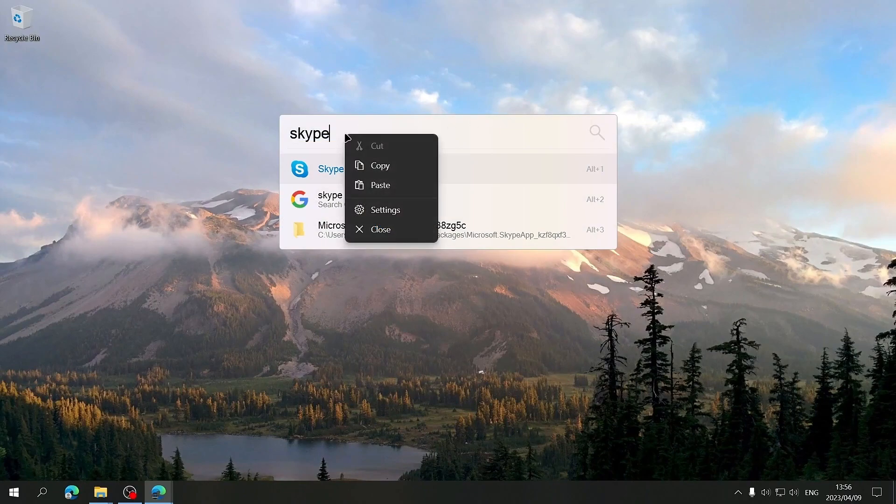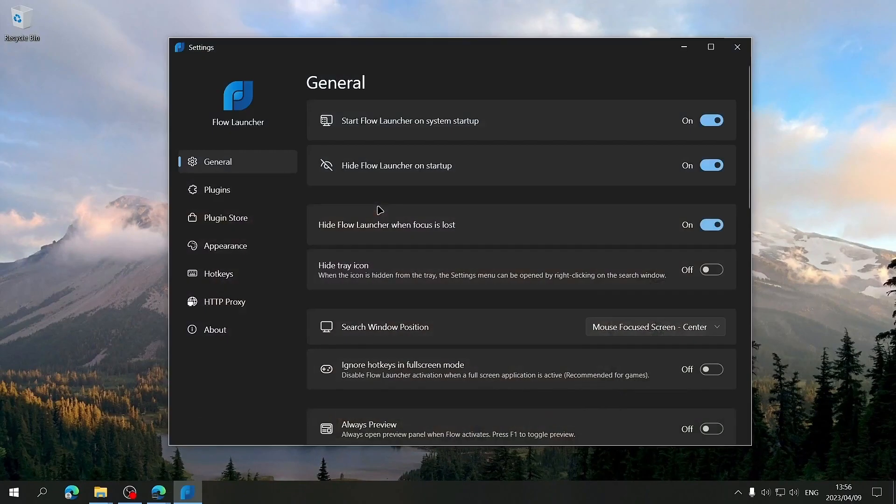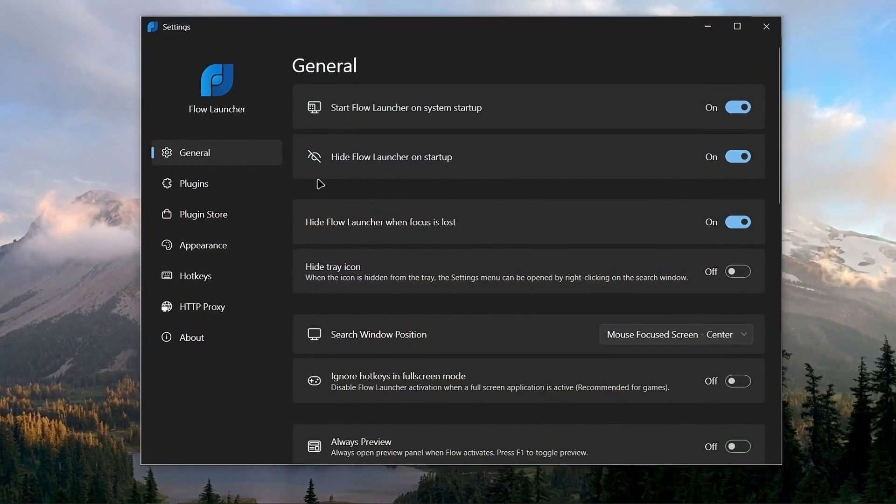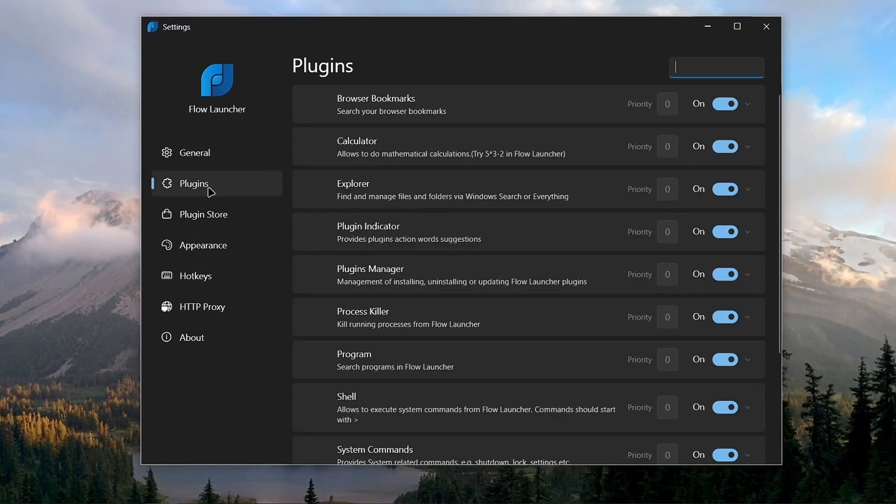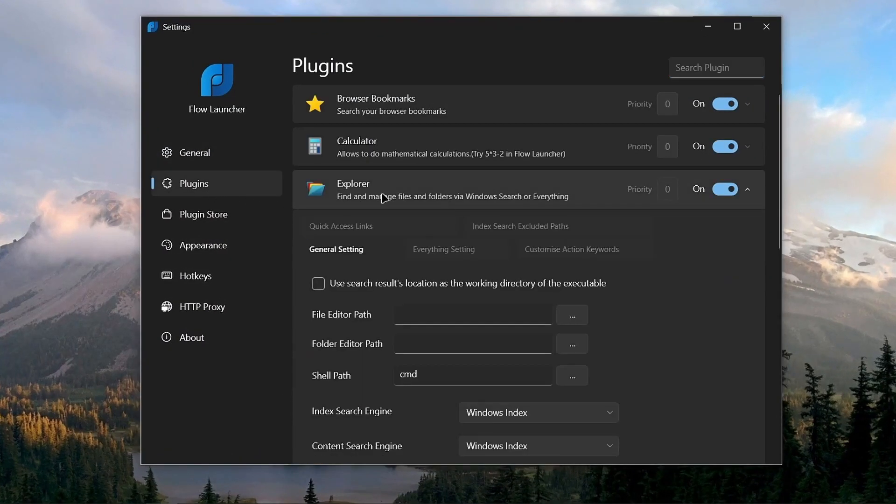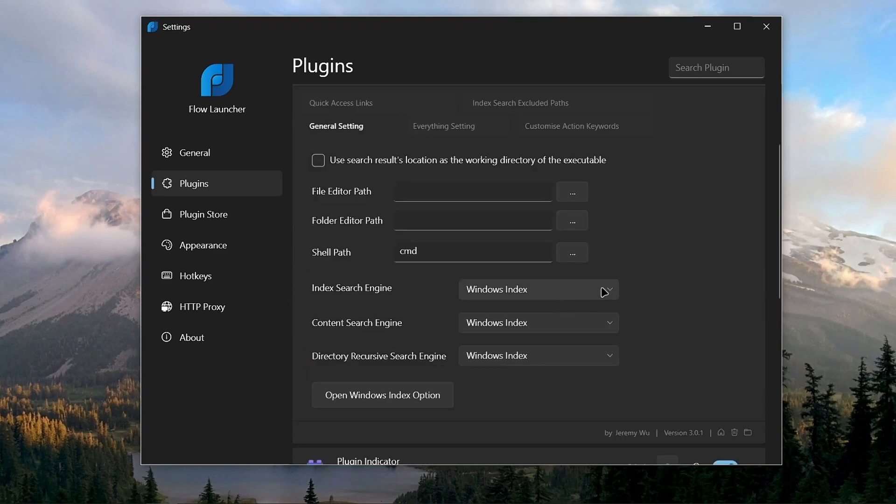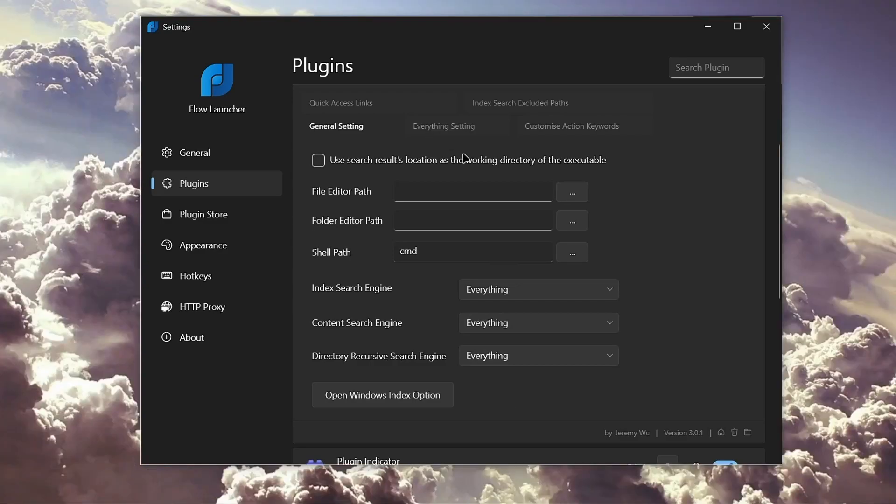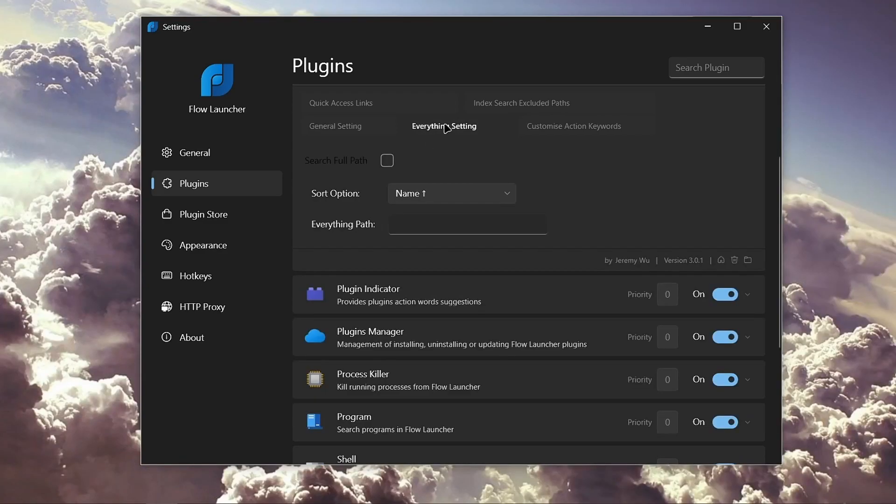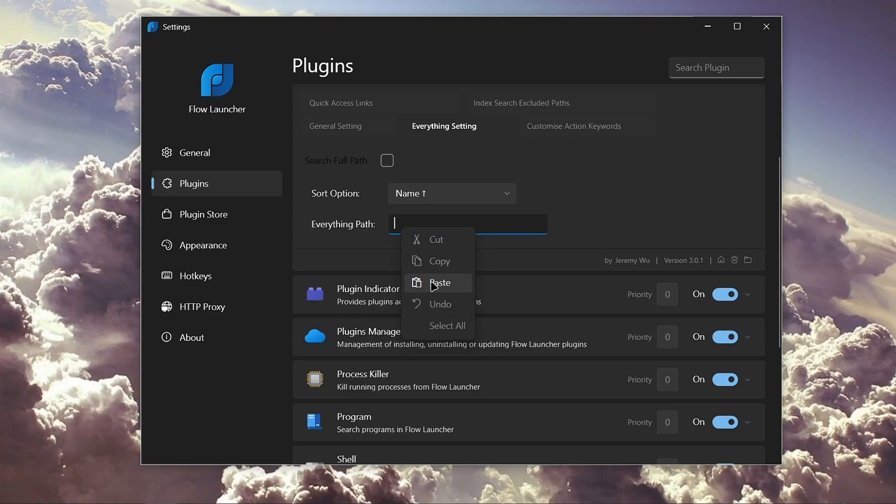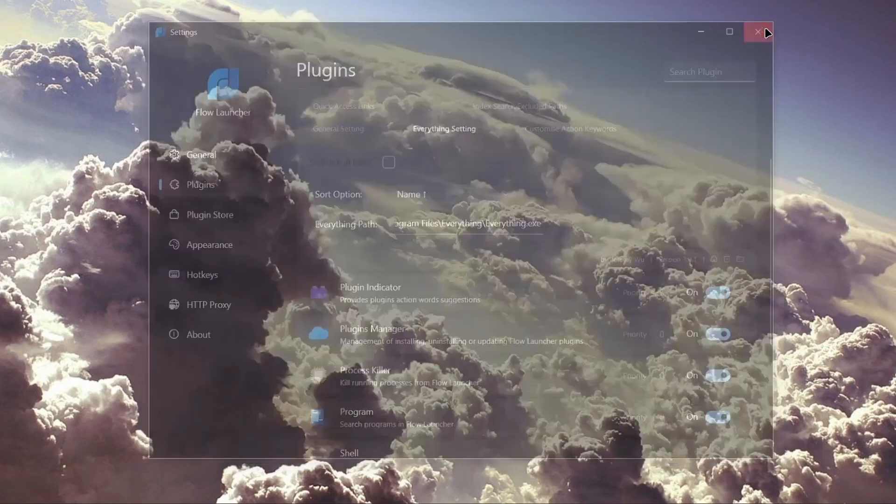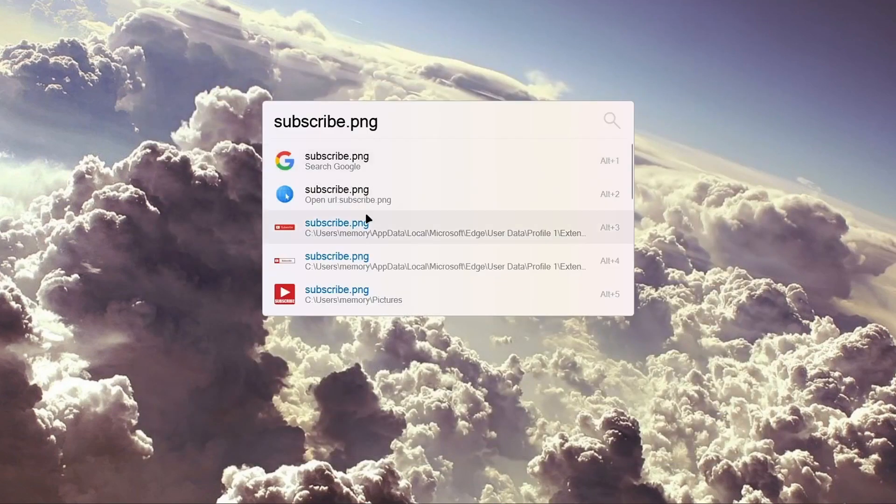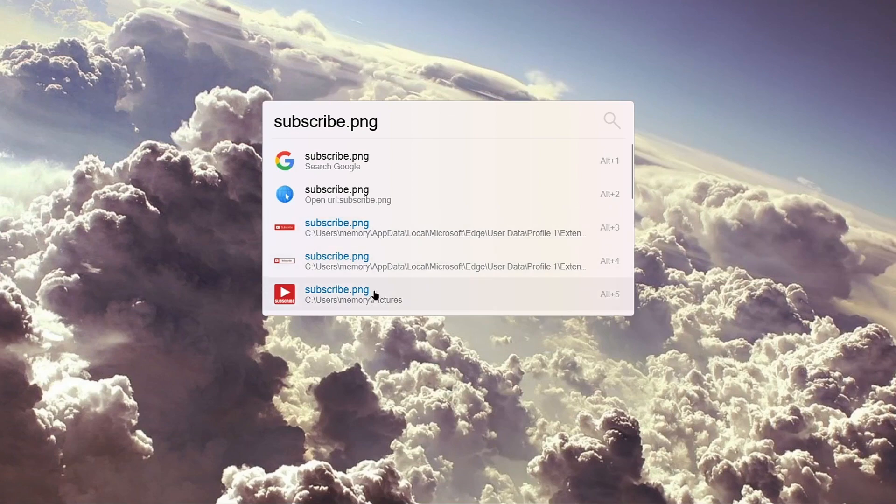Right-click on the search window and then select Settings. Next, select Plugins, then Explorer, and then change these settings to Everything. Next, select the Everything setting tab and then paste the Everything.exe file path you copied earlier. When that's done, you can close the Flow Launcher settings and then you'll have the full functionality of everything in the Flow Launcher search bar.